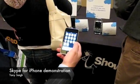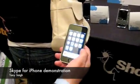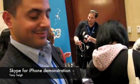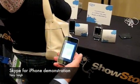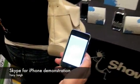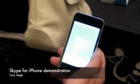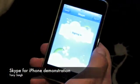We're at Showstoppers at CTIA 09 with Tony Saia. How are you doing, Tony? Good, thanks. So we've got big news with Skype on iPhone — why don't you run us through it real quick?